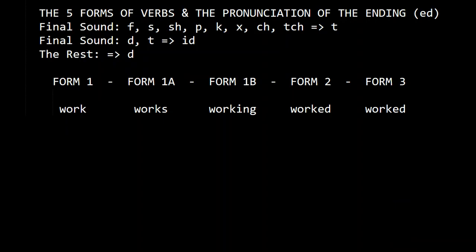Hi again, I'm Isidoro Parlamas. Today we're going to talk about the five forms of the main verbs and the pronunciation of the ending -ed. Let's start.